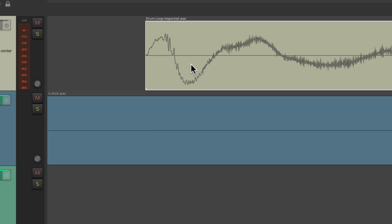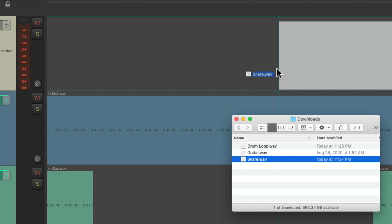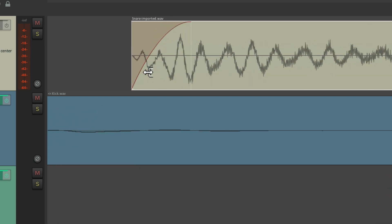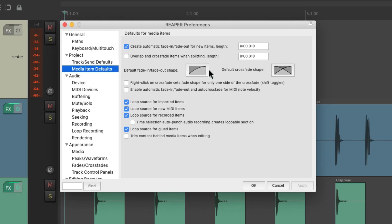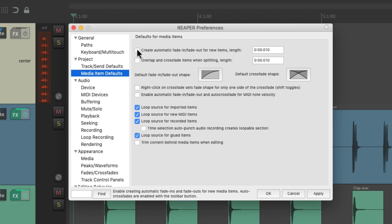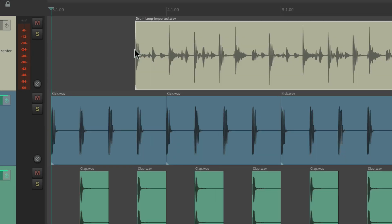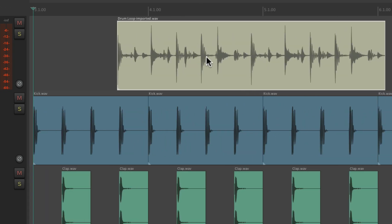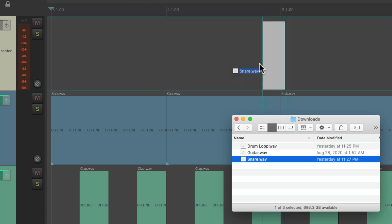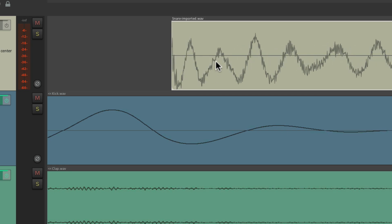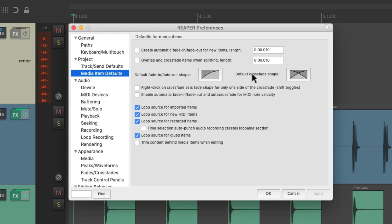The same thing will happen with drum samples. If I drag in a snare and zoom in on the beginning of the item, you can see that the transient on the snare is being cut off — it's fading in instead. Of course we can remove the fade, but by default it's going to be there. So if you're importing drum loops or drum sounds, you might want to first turn off this option. Now if we drag in the drum loop, there's no fade in or fade out on that sound, and the same with the snare sample — it doesn't cut off the transient.